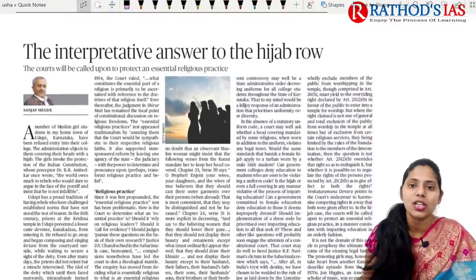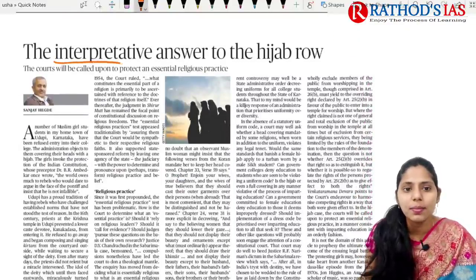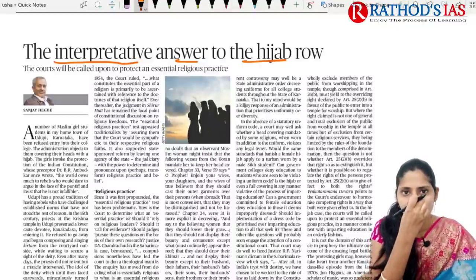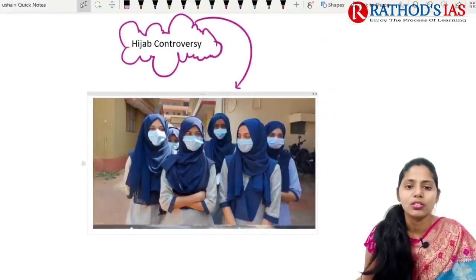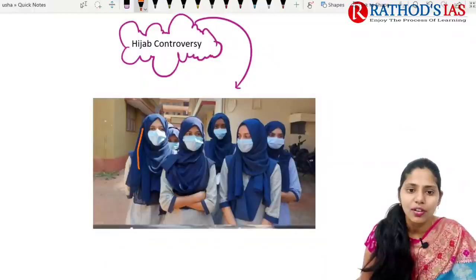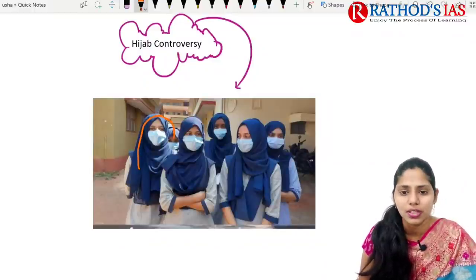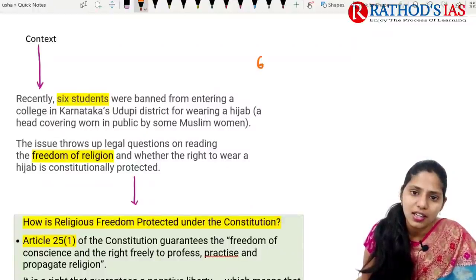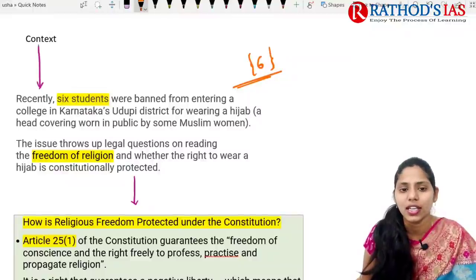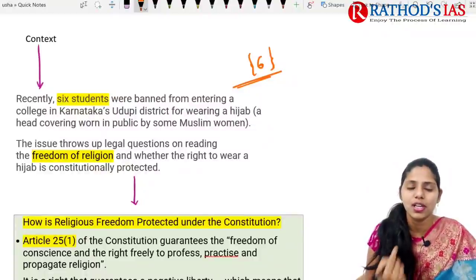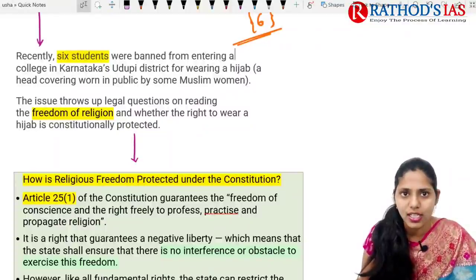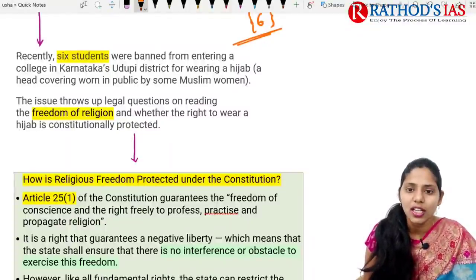The first topic is the hijab row. The title says 'The Interpretive Answer to Hijab Row.' Hijab is a covering used to cover the face, especially by Muslims. The context: recently six students were banned from entering a college in Karnataka's Udupi district for wearing a hijab — a head covering cloth. This led to legal questions regarding freedom of religion.